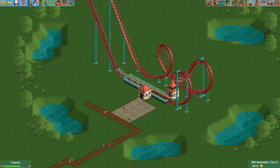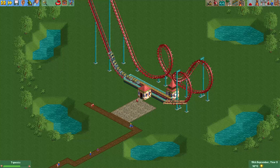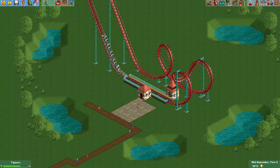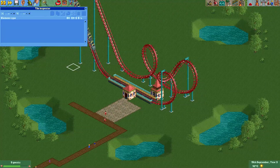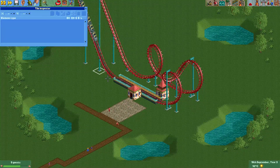Normally you can always move the entrance and exit along the station, but in OpenRCT2 you can really move them anywhere you want.